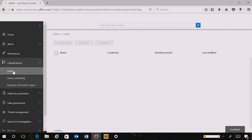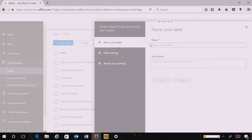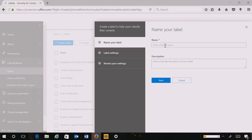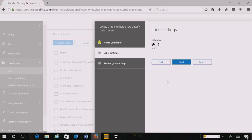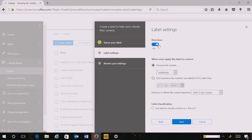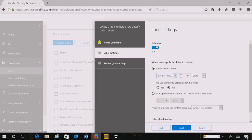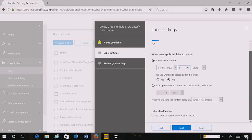Here I will go to the Labels tab and I'm going to create a label called Memos. I can choose to either have a retention action associated with that label or have the admin apply a retention action at some later date after the end user has applied that label. Here I'm going to select that a retention action is applied such that when end users apply this label, the content will be preserved for five years. I don't associate any delete action with this label and the content is preserved from the date it was created.